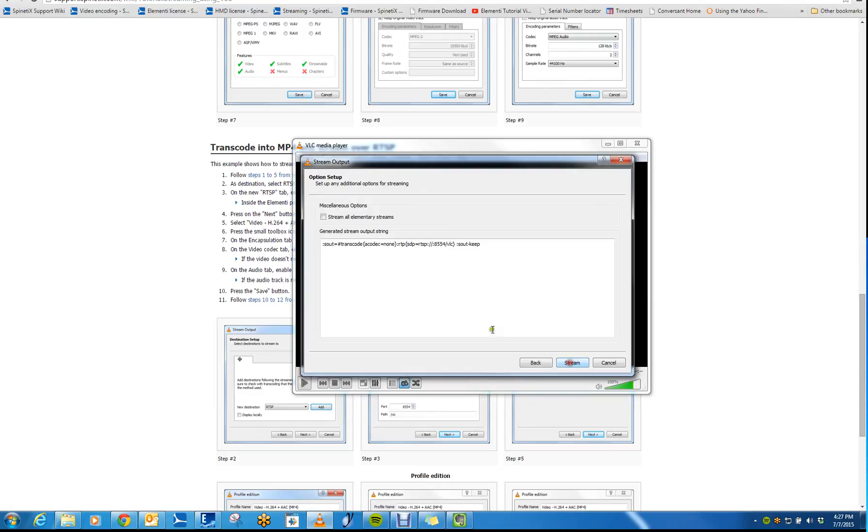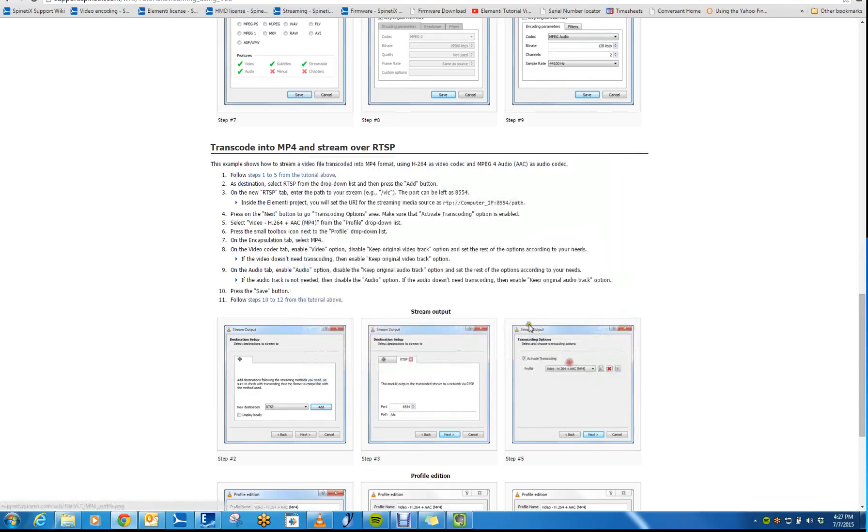Once you're done, click Next. And then select Stream All Elementary Streams. And once you do that, click Stream. And that will now begin to stream the video that you selected.